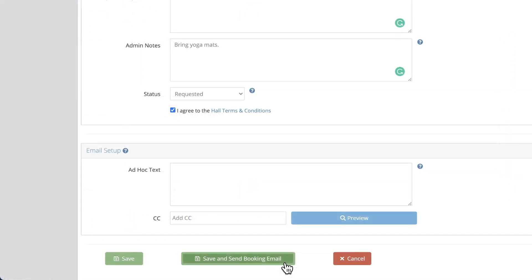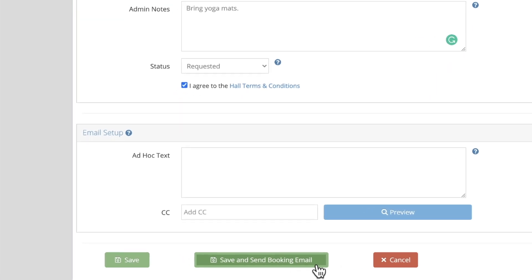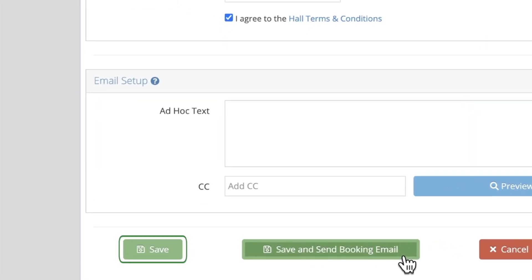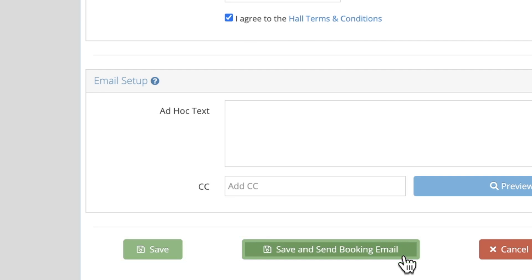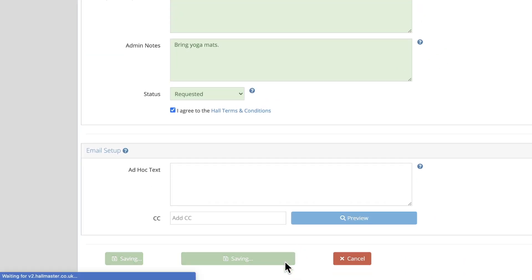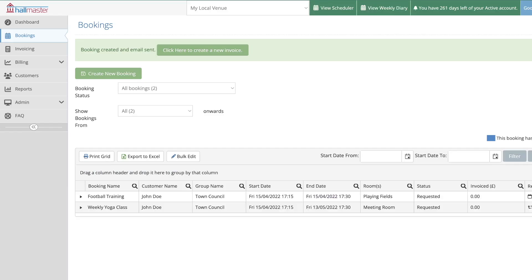Once you are happy with the recurring booking you've created, either click save or save and send booking email. And it's as easy as that. You've successfully set up your recurring booking.